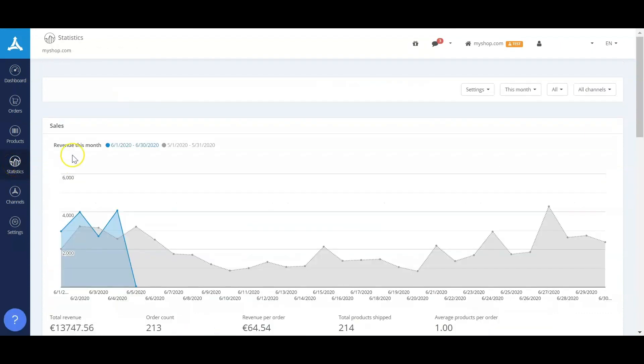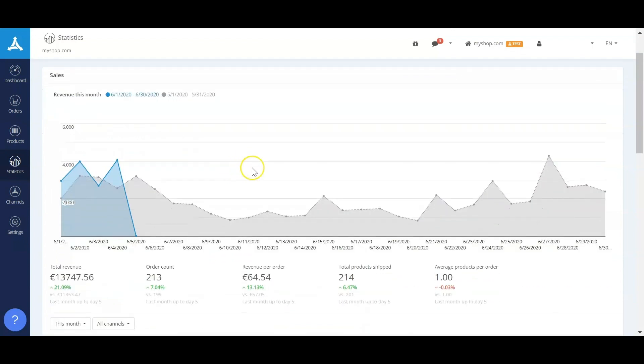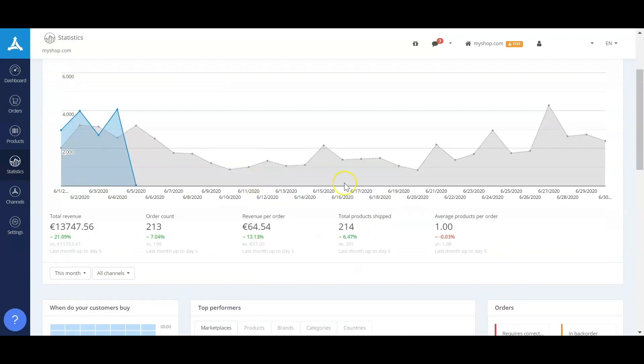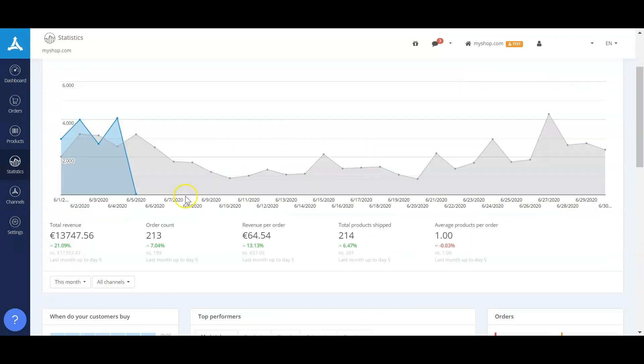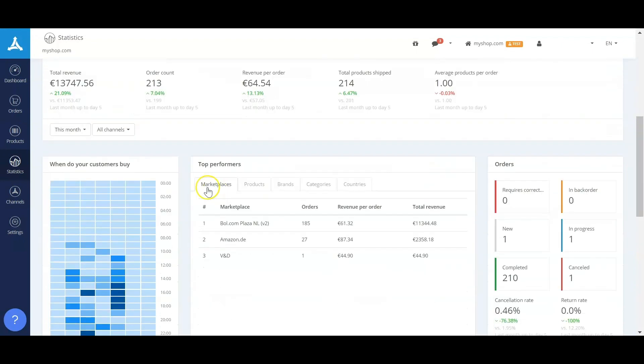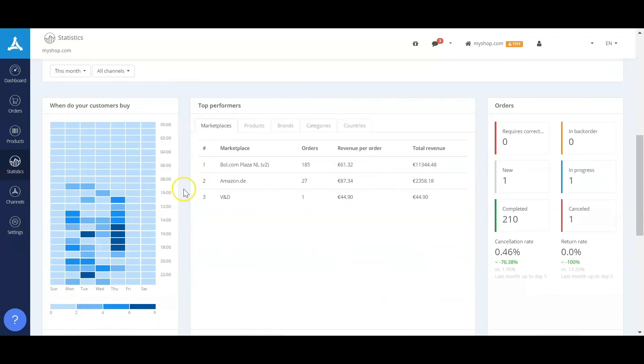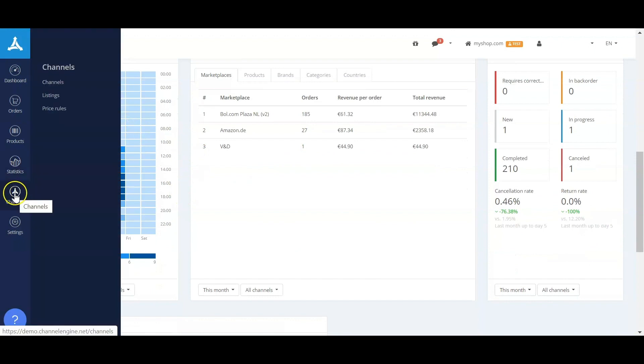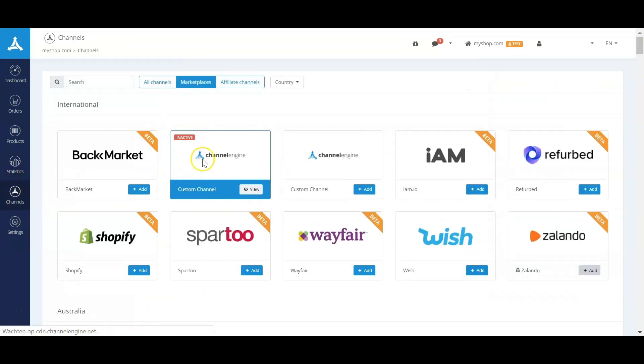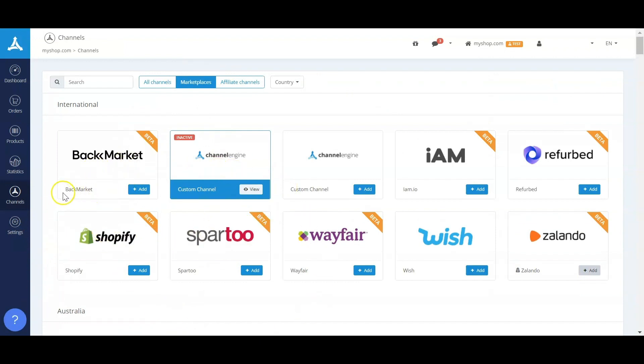In the statistics page, we have a complete statistics overview very similar to the dashboard in a specific channel, but then aggregated over all the channels combined. And in the channels page, there's an overview of all the channels that we have in ChannelEngine.